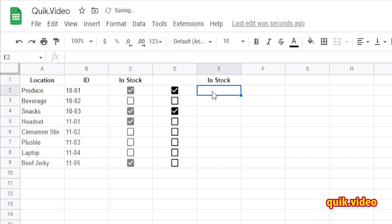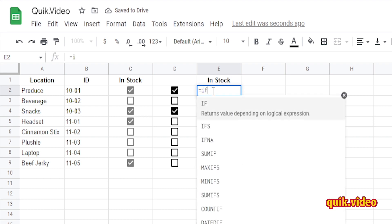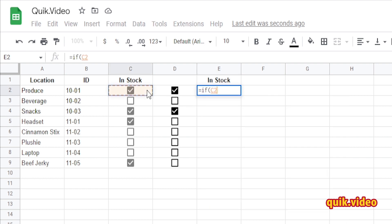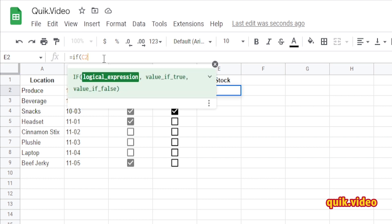I'm going to create that IF statement by doing equals IF. If C2 is checked, so if C2 equals yes, because I know yes equals checked, so C2 equals checked or yes, I want to say in stock, otherwise say not in stock. Go ahead and close out that formula.